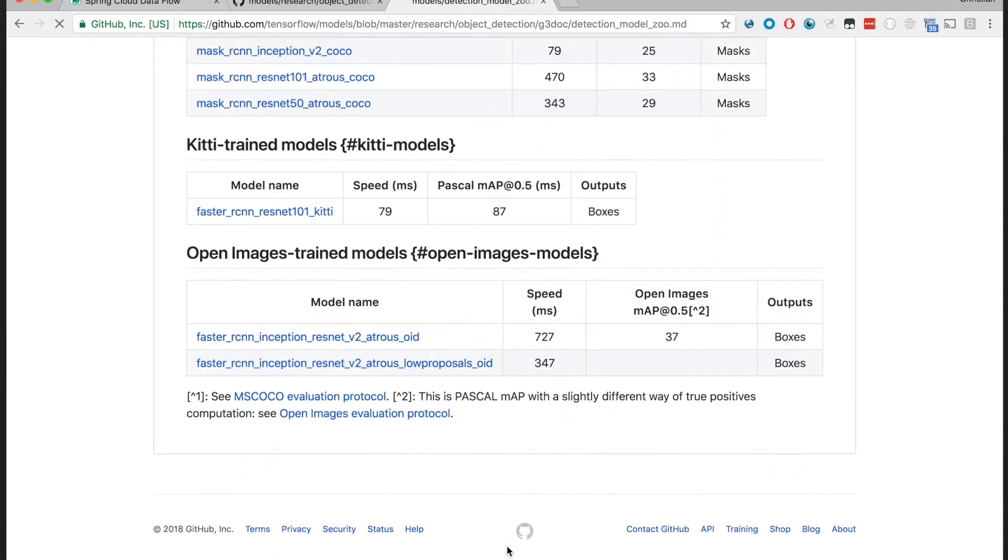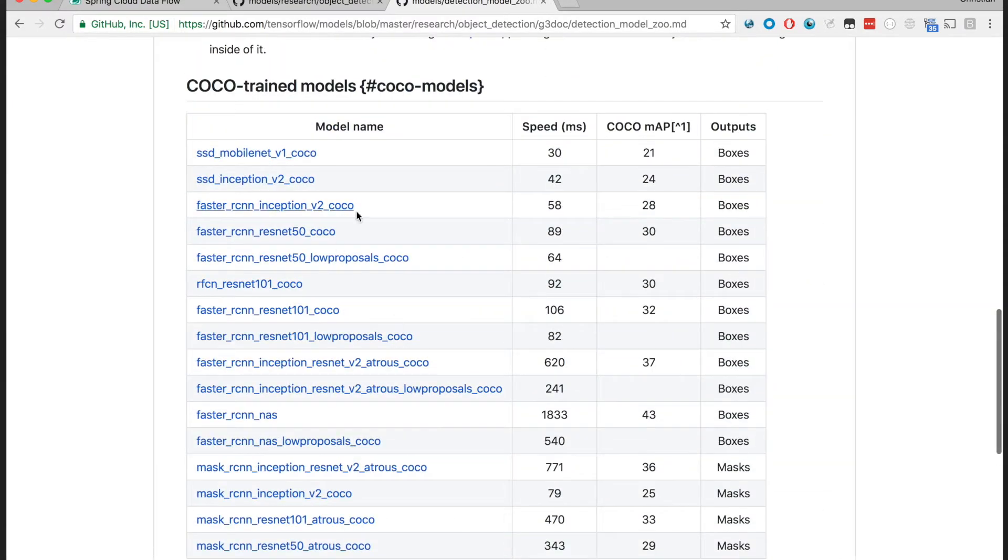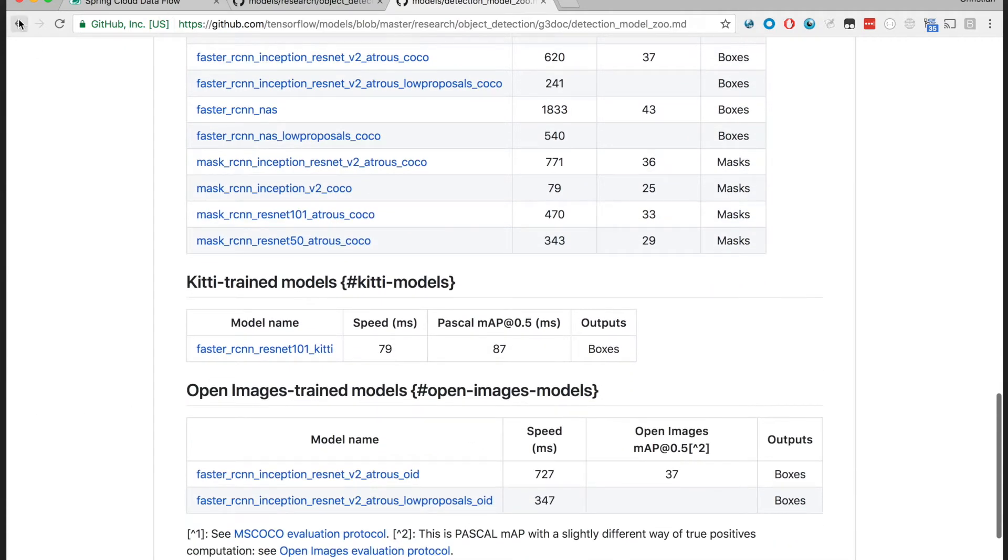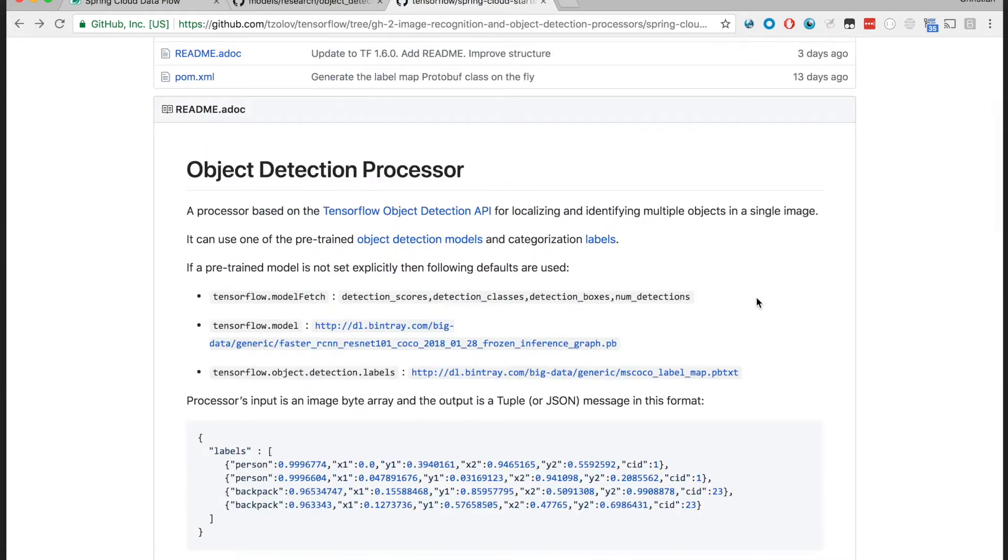There are a couple of those with different accuracy and different speed for processing, and each of those models supports a different subset of categories it can detect within the images.